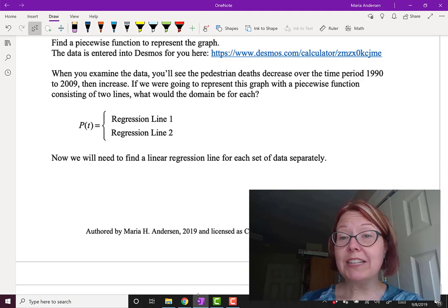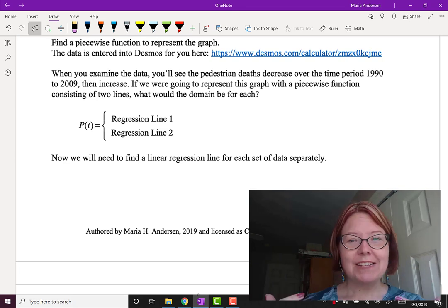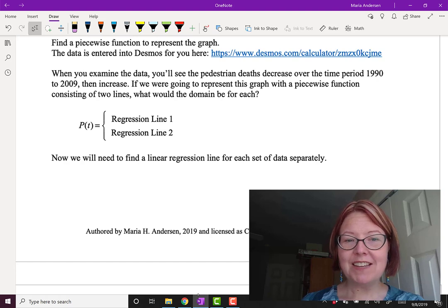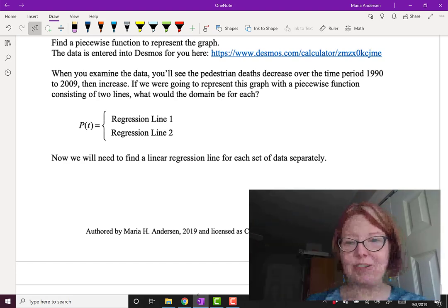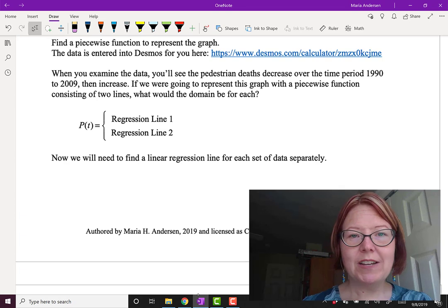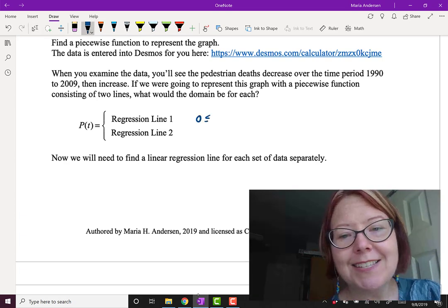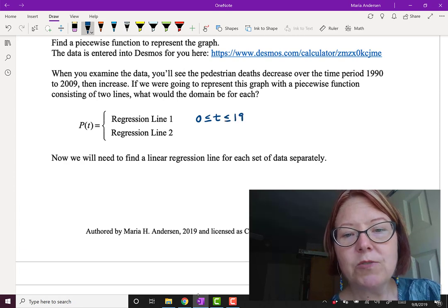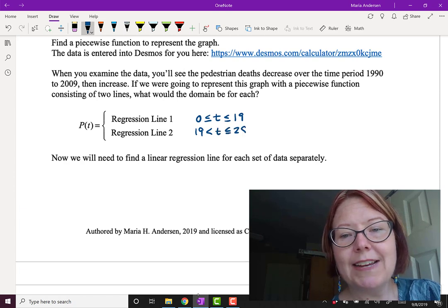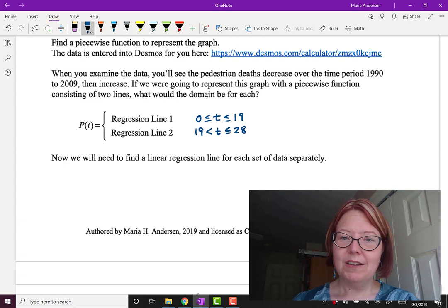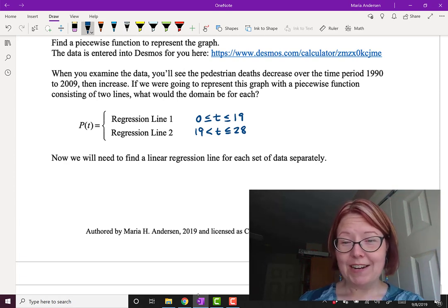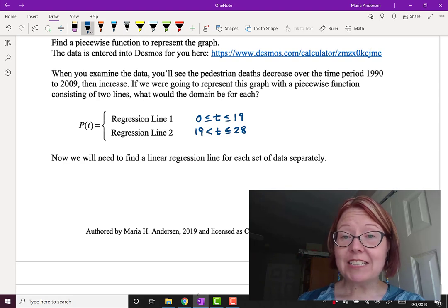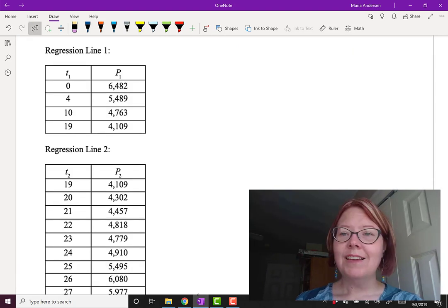We're going to use linear regression to model both of those lines, sketching out what a piecewise function equation might look like. So capital P(T) equals and then a curly brace with two spaces, regression line 1 and regression line 2. We're going to use regression line 1 for 0 is less than or equal to T is less than or equal to 19. And we're going to use regression line 2 for 19 is less than T is less than or equal to 28. Again, we don't want to have the two equations both have a value at 19, so pick one or the other to hold the value at 19.